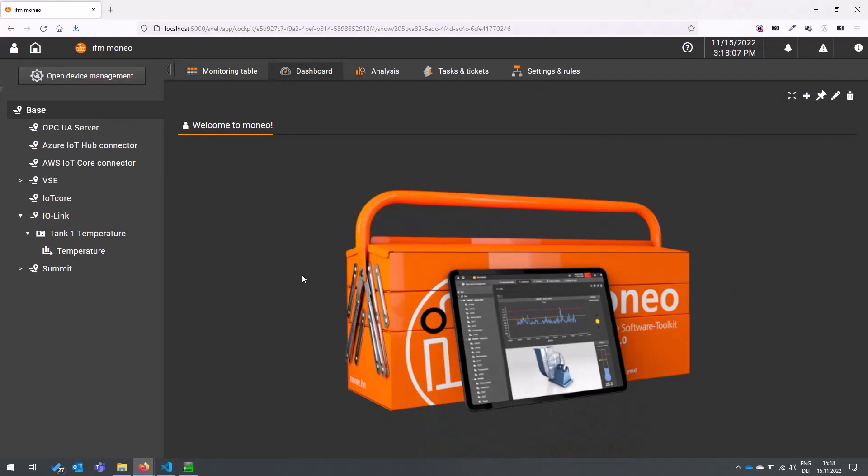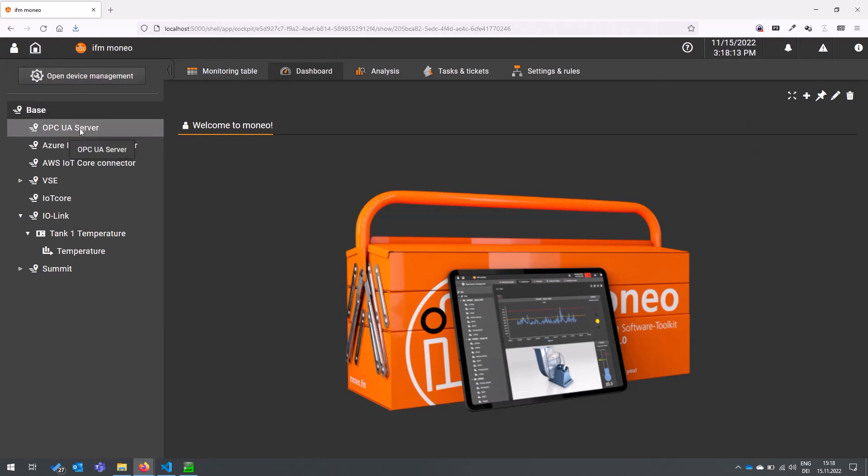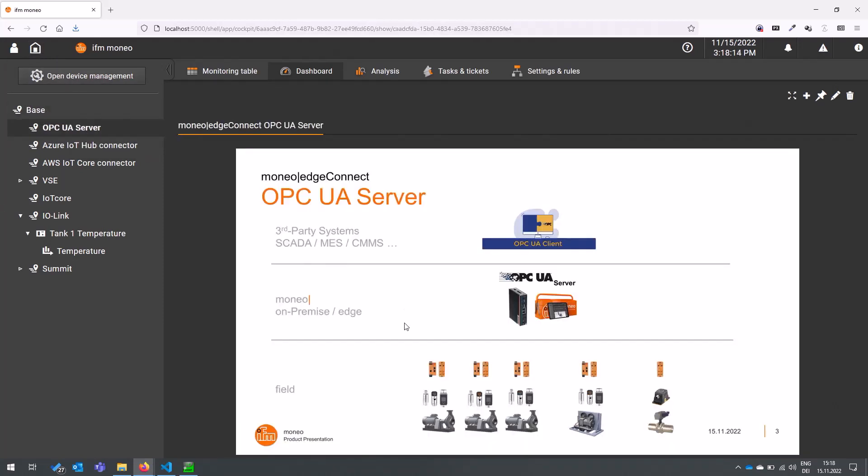To start right away in the system I now want to show you a brief overview what we achieved with the OPC UA server in Moneo.